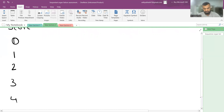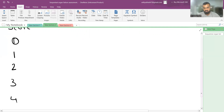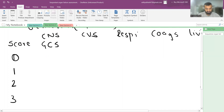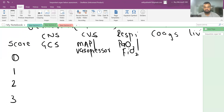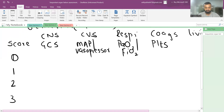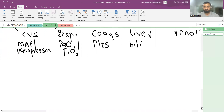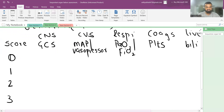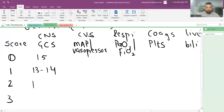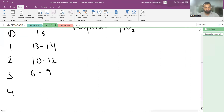The SOFA score was designed for ICU use. For CNS, we assess the GCS: score 0 is GCS 15, score 1 is 13–14, score 2 is 10–12, score 3 is 6–9, and score 4 is less than 6. For CVS, we assess MAP and vasopressor use.